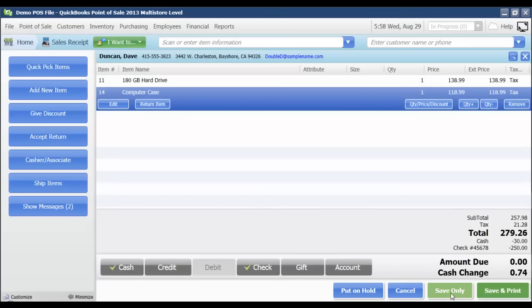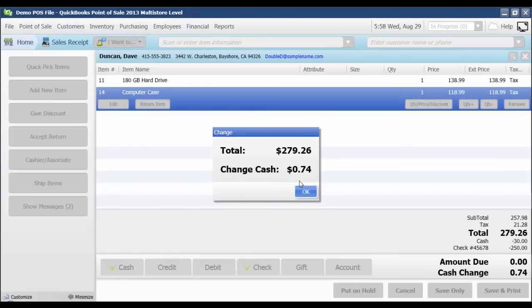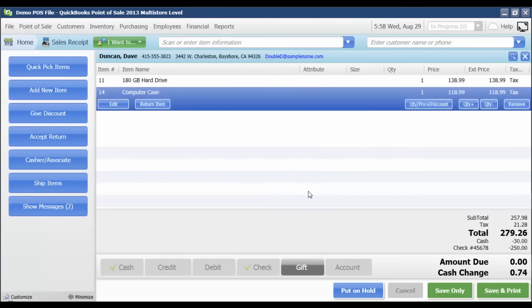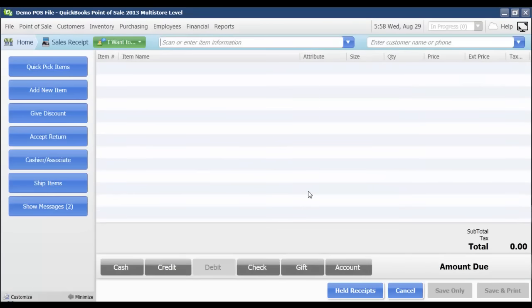You can also click save only and that amount will be displayed up here as well. I can then click OK and I am ready to process my next sale.